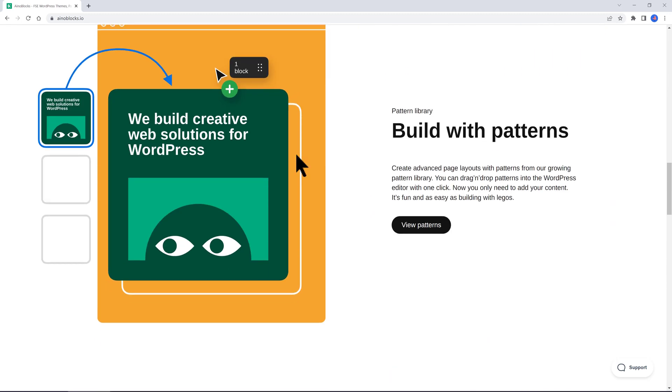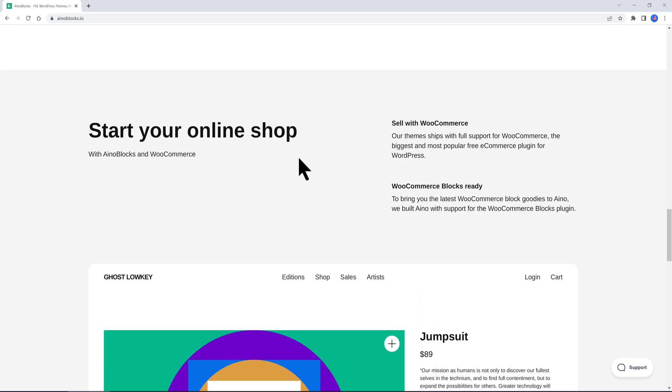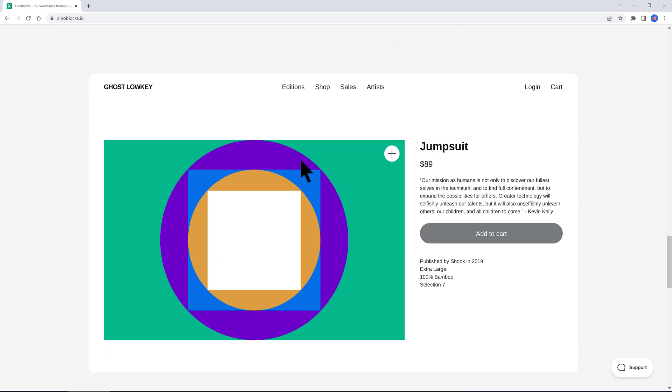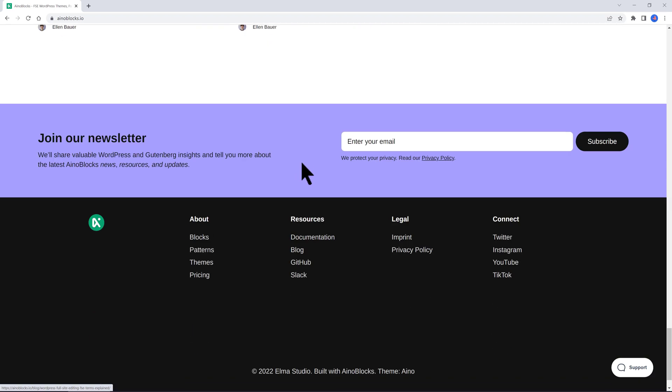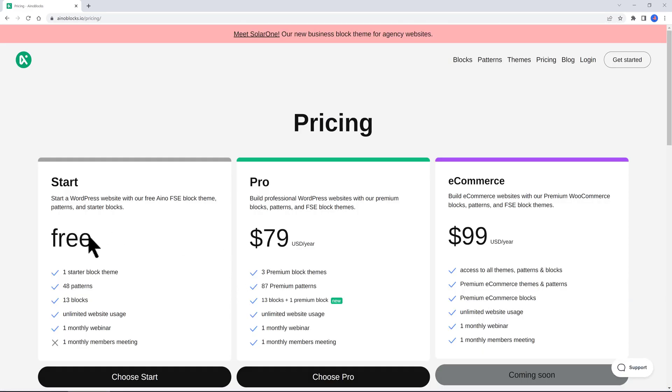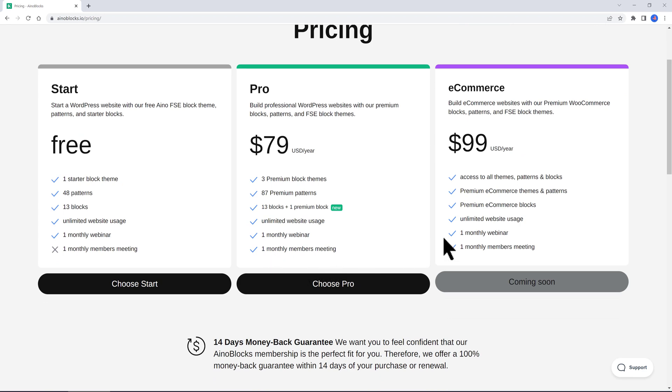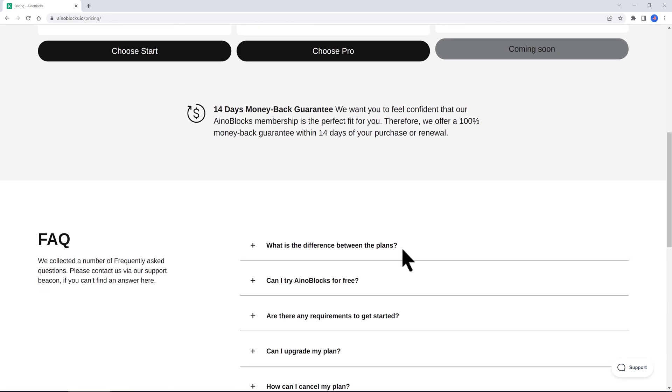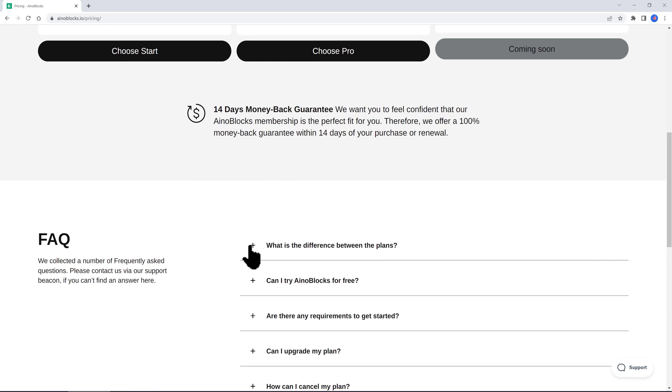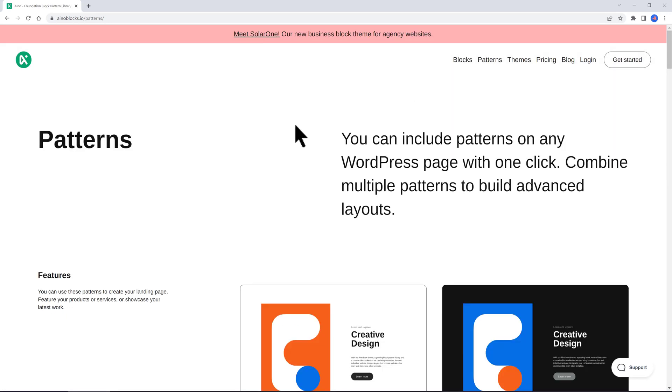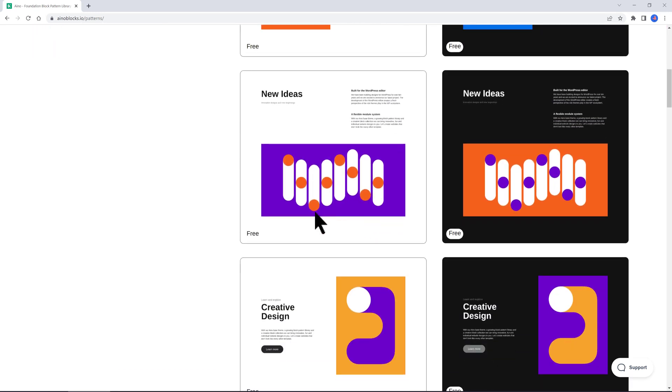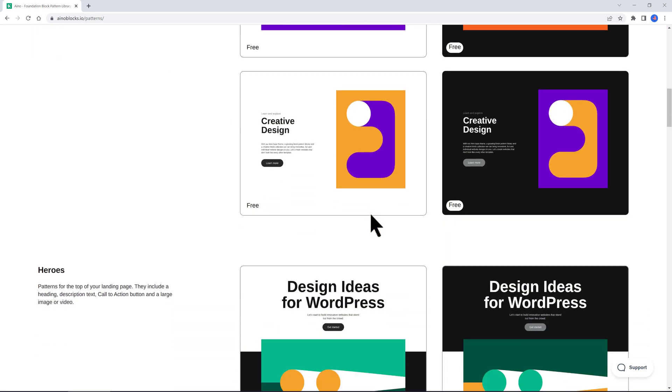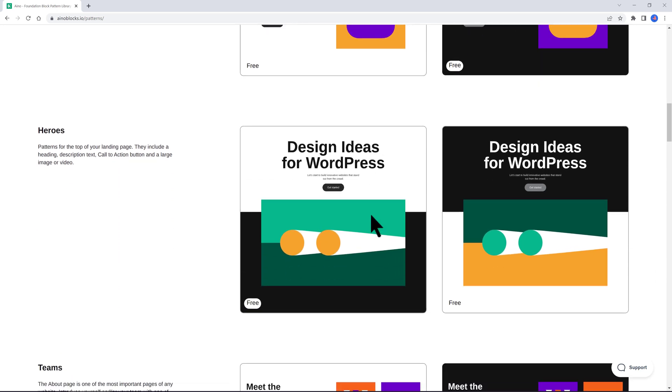It has two pricing options and a coming soon third option. If you choose the highest price, you are able to build up your e-commerce websites with their custom WooCommerce blocks. They also provide members meetings and webinars so you stay updated about their products. They provide one-click modern pattern solutions for your website and you can combine patterns as you like to build advanced layouts. I like this!